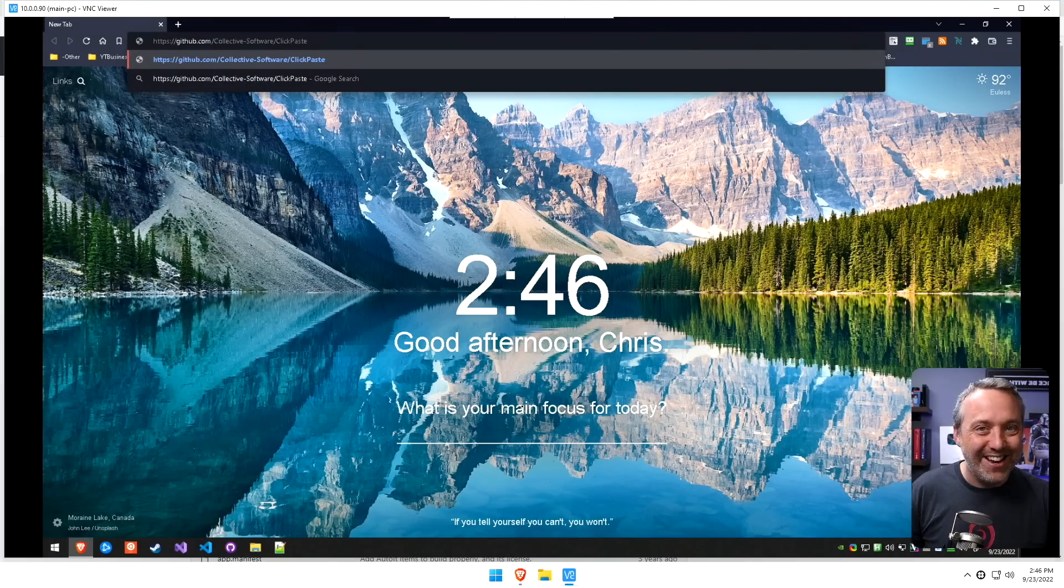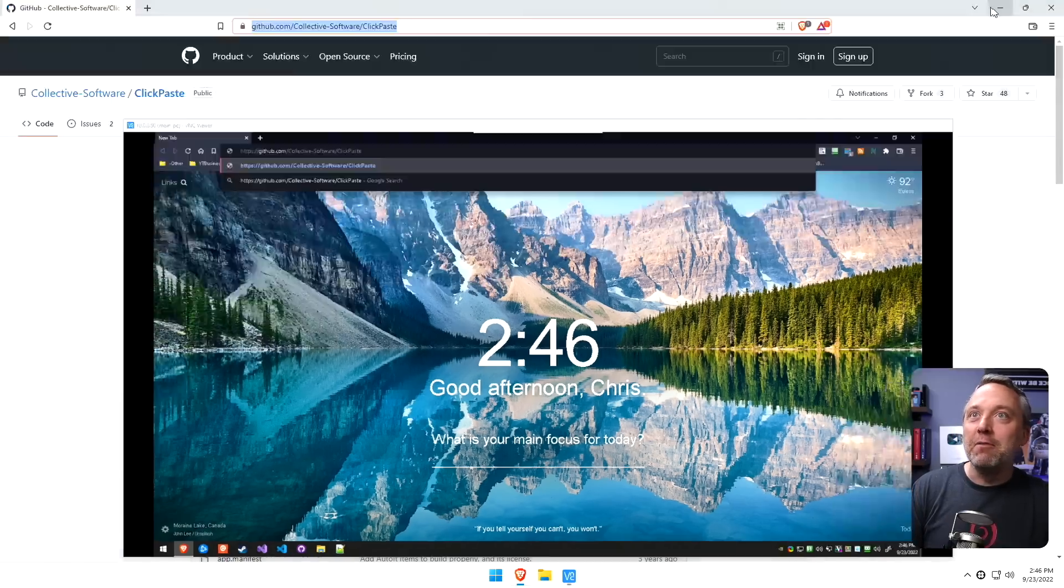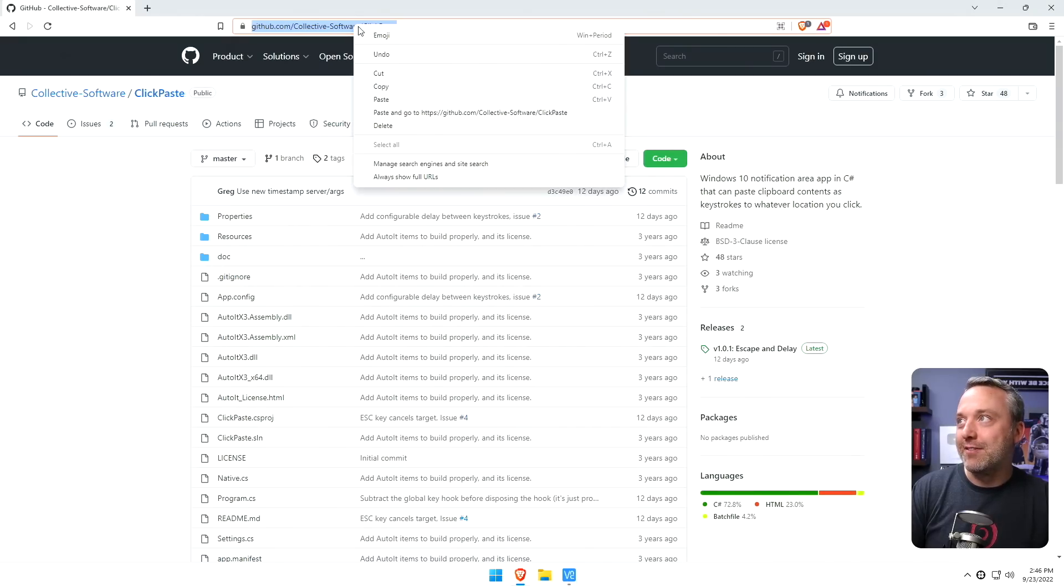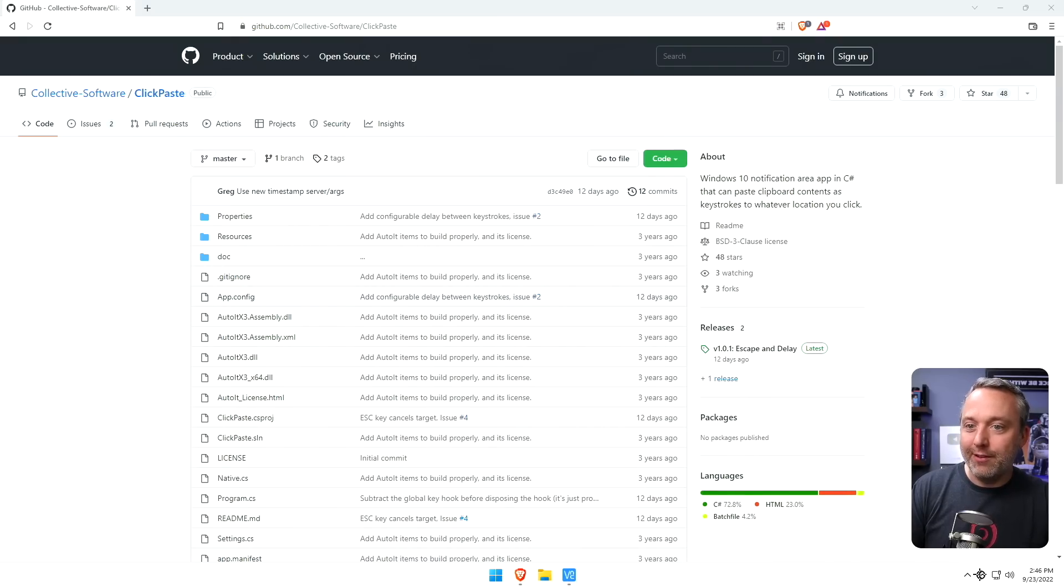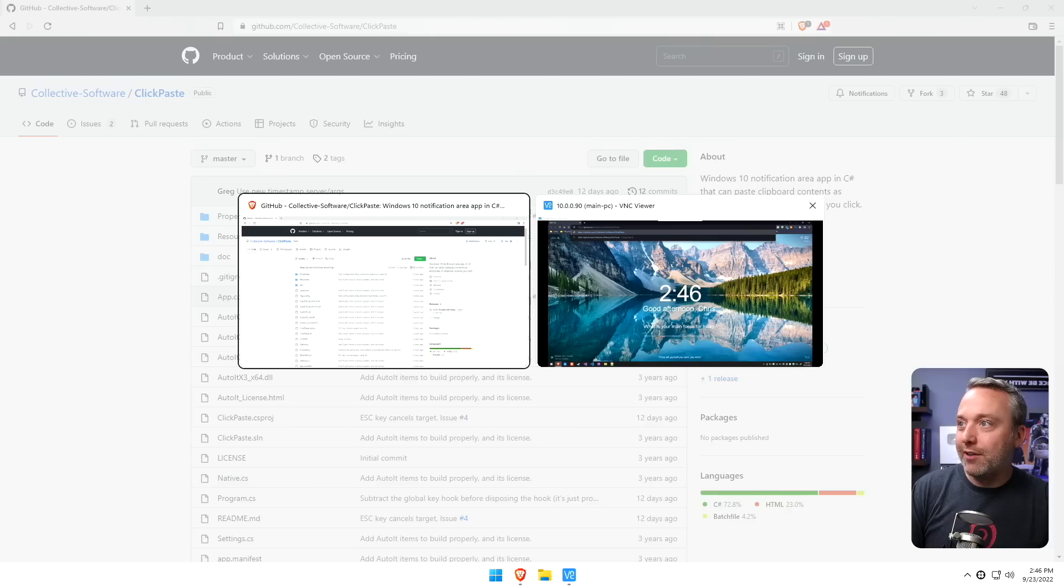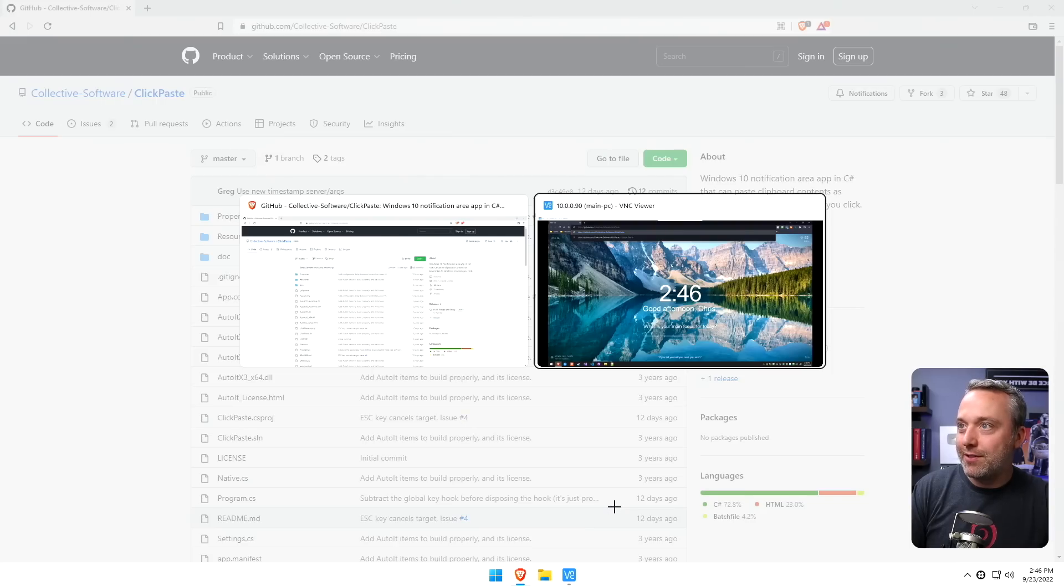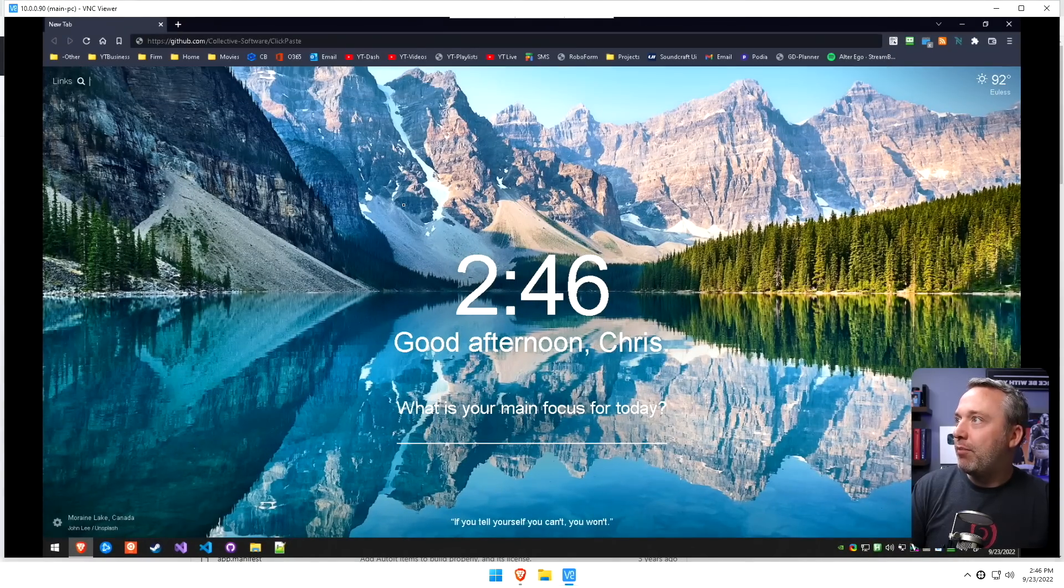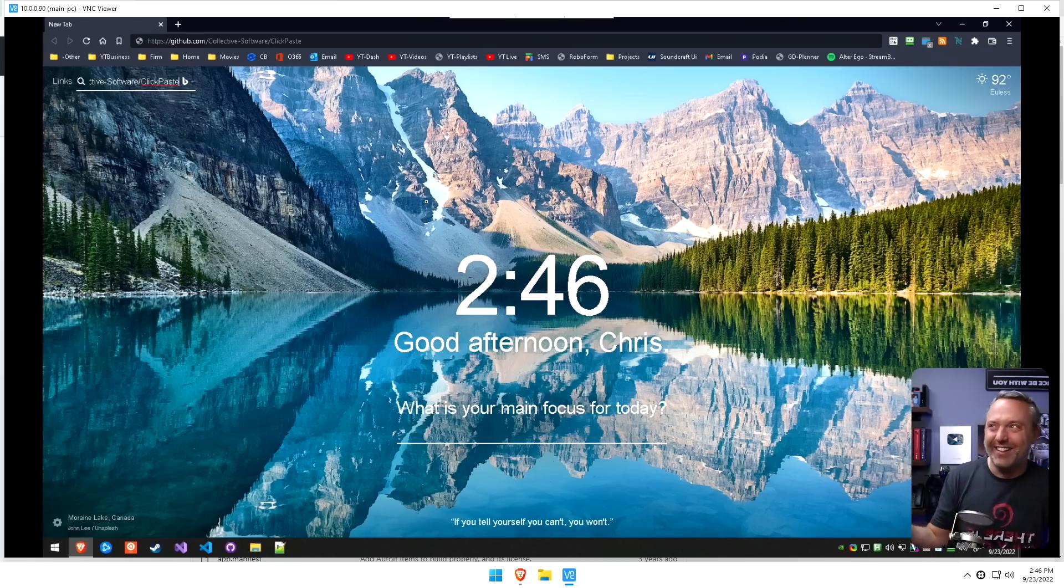Isn't that cool? So that's it. You want to see that again? I mean, each time I do it, I'm like, this is awesome. So we copy, click this open. Let's just tab over to our VNC, and then paste. It just puts it all in there.